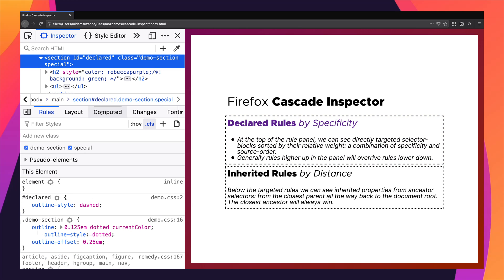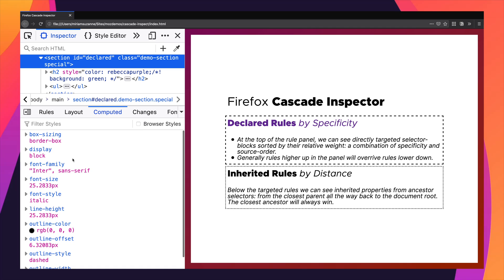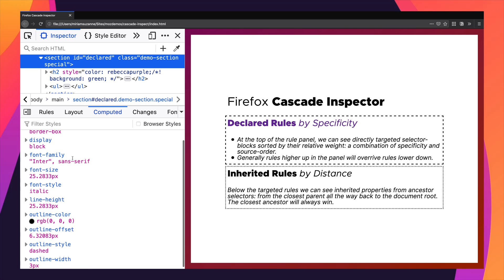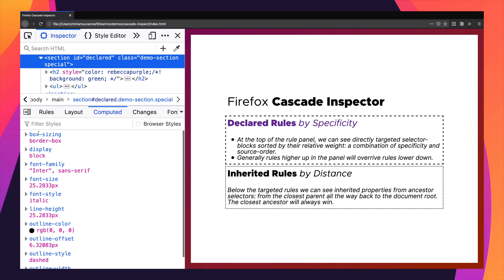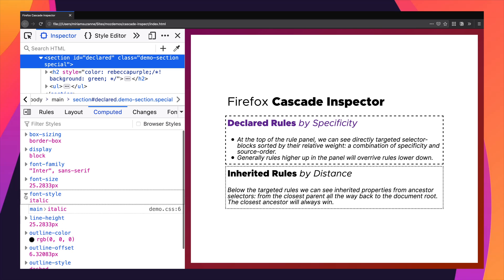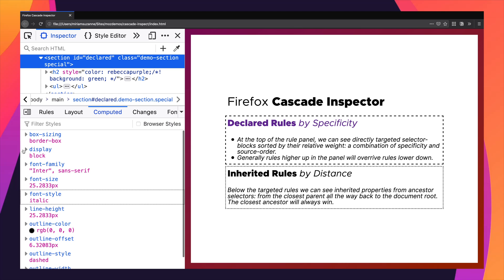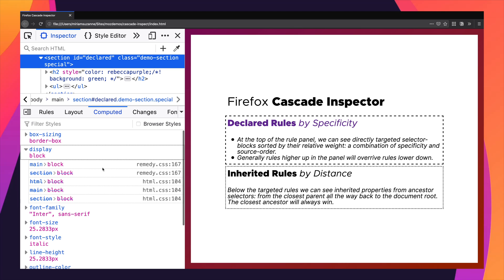We can also look at the computed tab, and here we'll see just the properties that are being applied. For each property we can look at where it came from when it was set, and we can see the entire list of style sheets that have set that property and what they set it to. Again, these are in the order of the weight of that style.